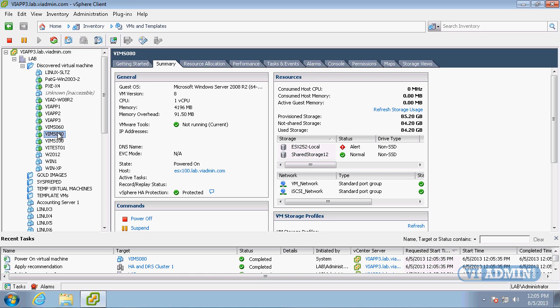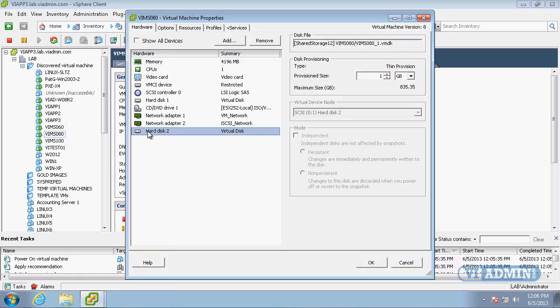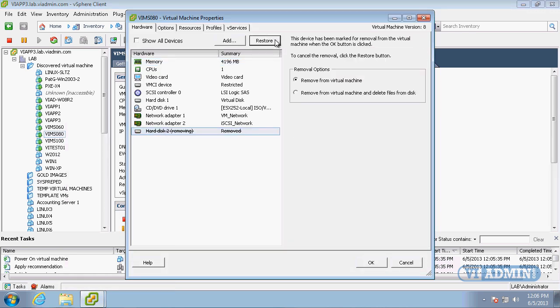I'm going to right-click on the virtual machine, select Edit Settings, and here's the new hard disk we added — Hard Disk 2. I want to remove this hard drive, so I'm going to click on Remove. By removing it, it's just removing it from the virtual machine, but the disk file is still there.